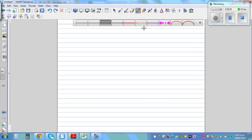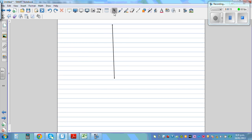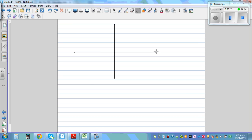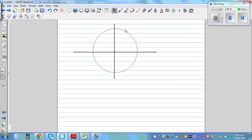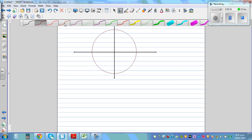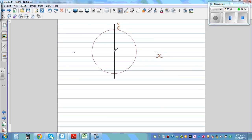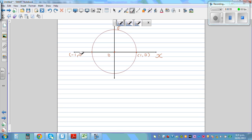In this video I want to prove some basic trig results. Let's start with the unit circle. This is your y-axis and this is the x-axis. A unit circle has a radius of one. The coordinate here is (1, 0), this one is (-1, 0), this one is (0, 1), and this one is (0, -1).